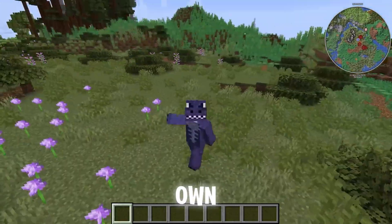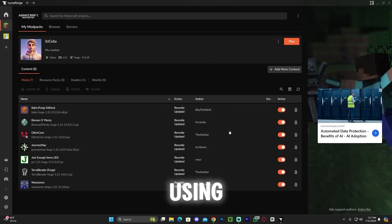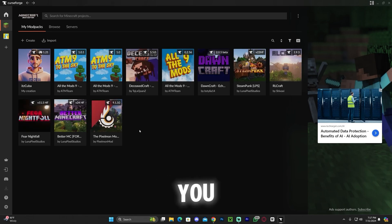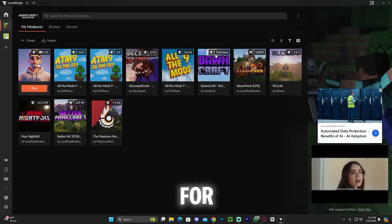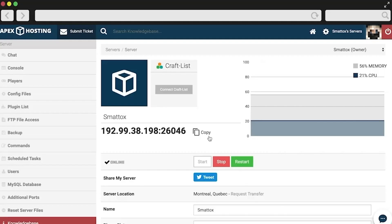This right here is my own Minecraft modpack which I created using the CurseForge launcher, and in this video I'm going to teach you how to create your own modpack for Minecraft. Let's go ahead and get started.